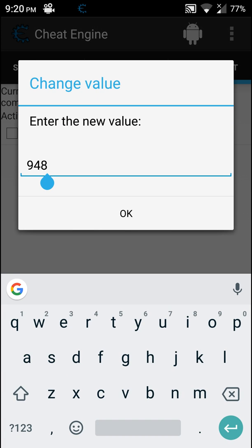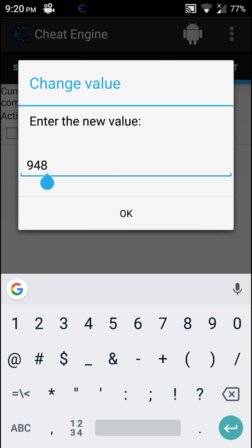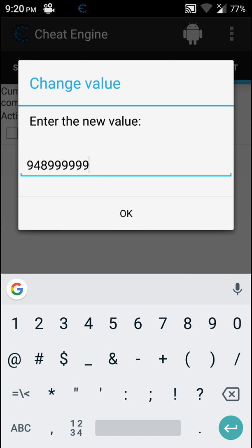Here in value, type in the value you want your coins to be, like 999999, and okay.